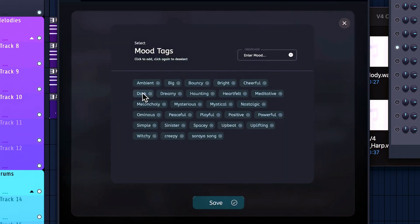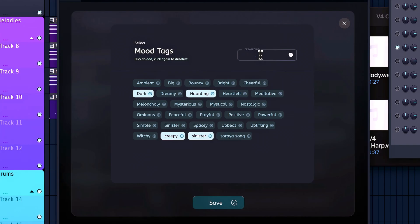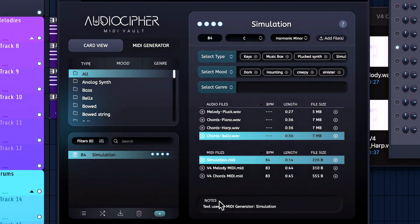Now going on over to select mood. It's definitely more of a dark, creepy sort of track. And haunting's good too, actually. And you can also create any other tags you might want to use as well, like sinister right there. And then hit save.